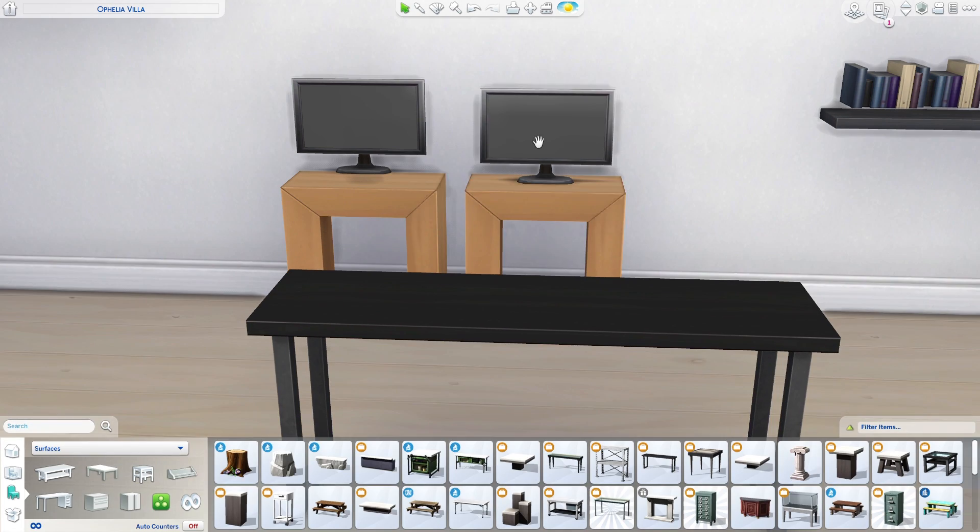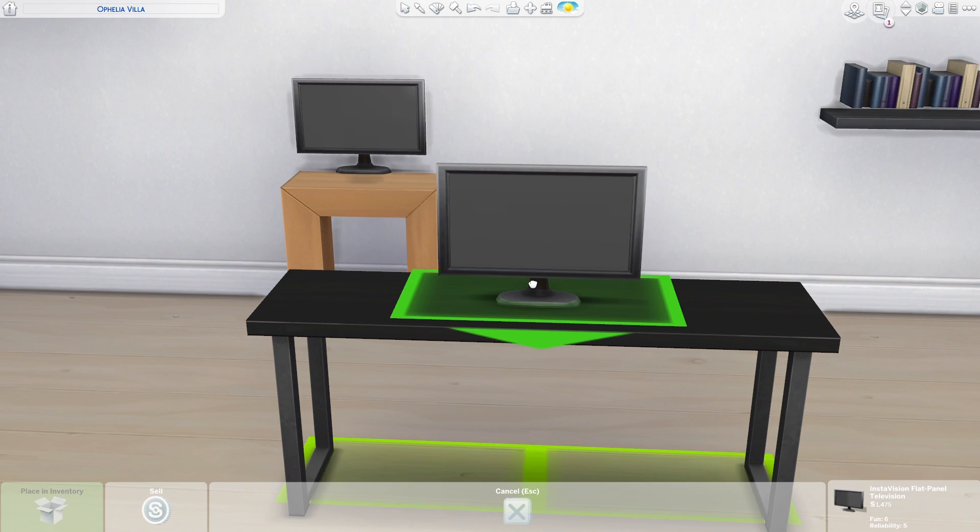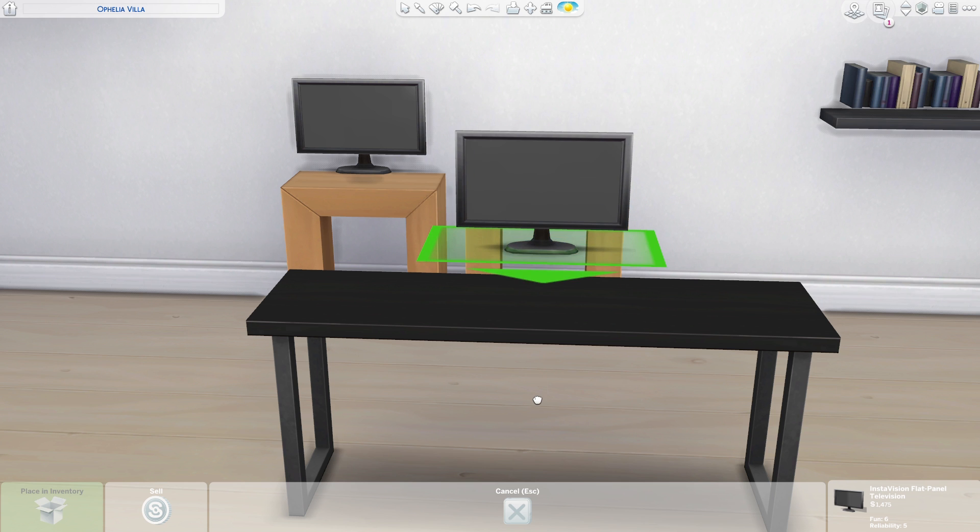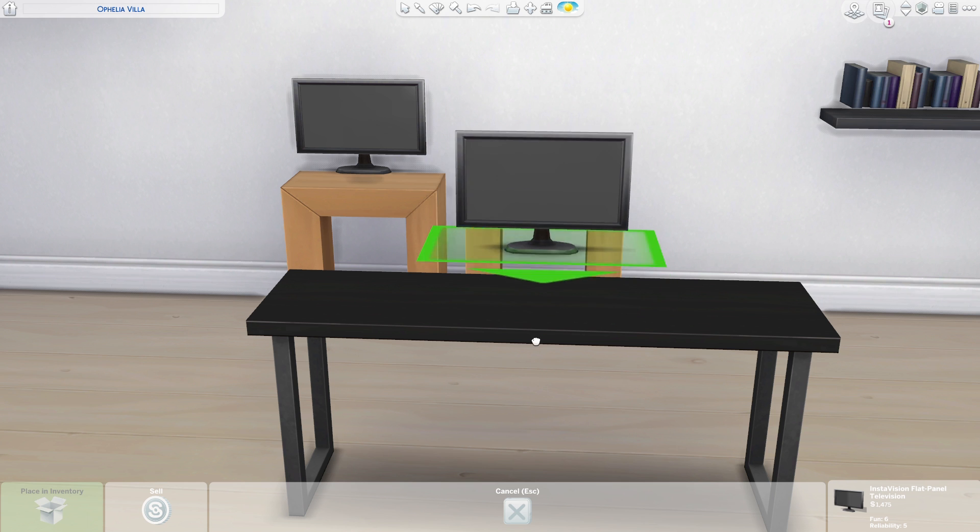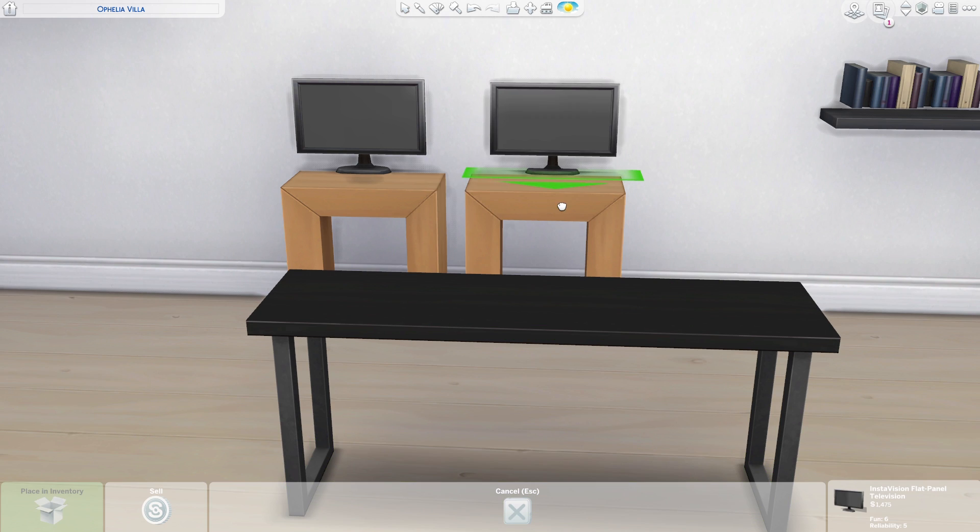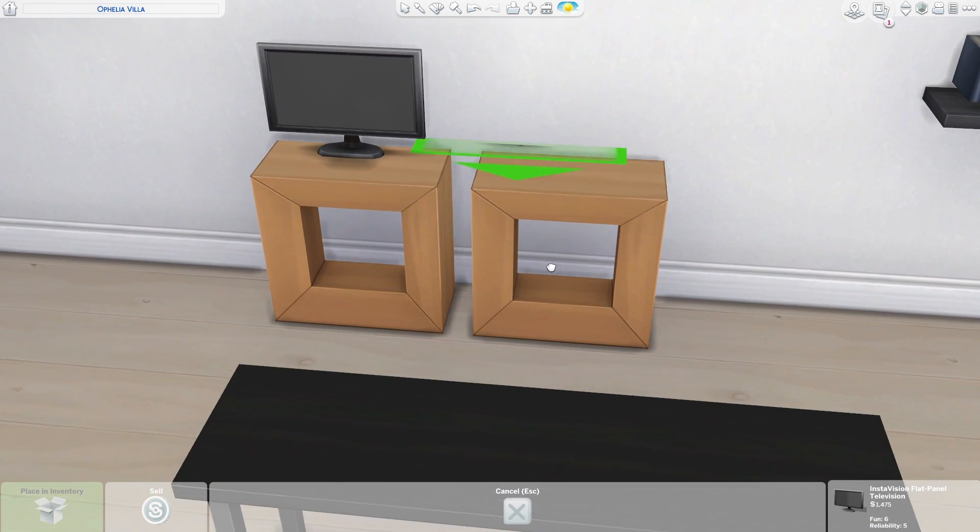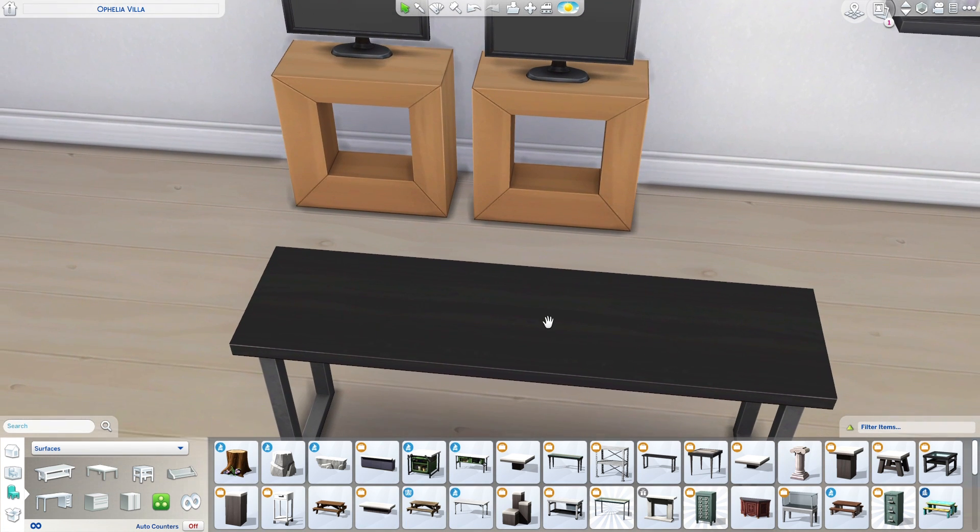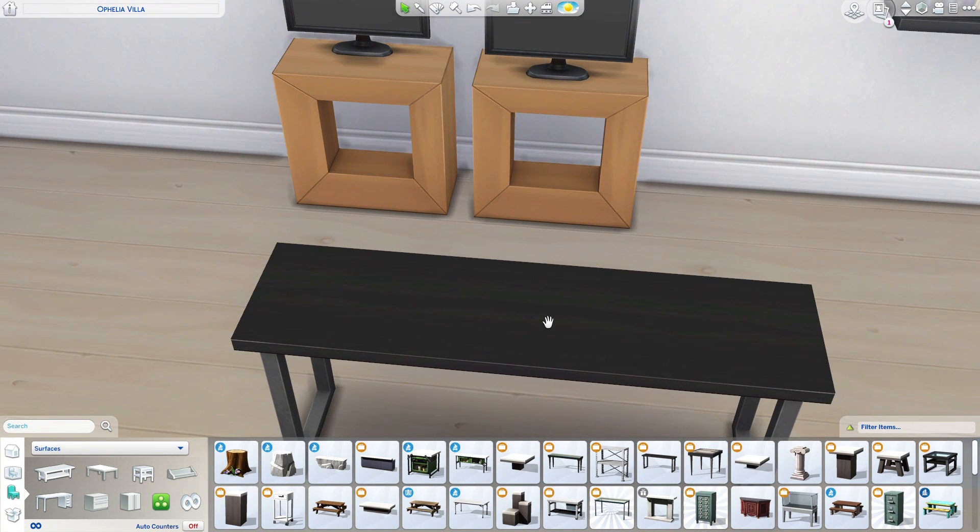This table, again from Get to Work, fits perfectly at this height. You can simply get the TV, drag it on, let it snap, and then when you move it, it fits perfectly.